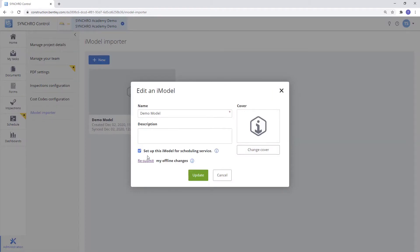What this does is it creates a direct connection between your Synchro 4D project, Synchro Control, and the Synchro Field app.